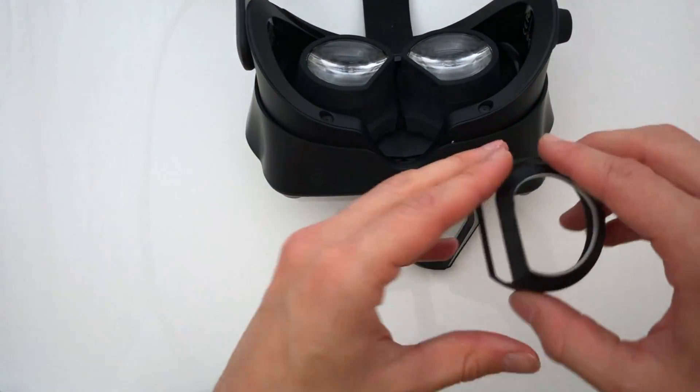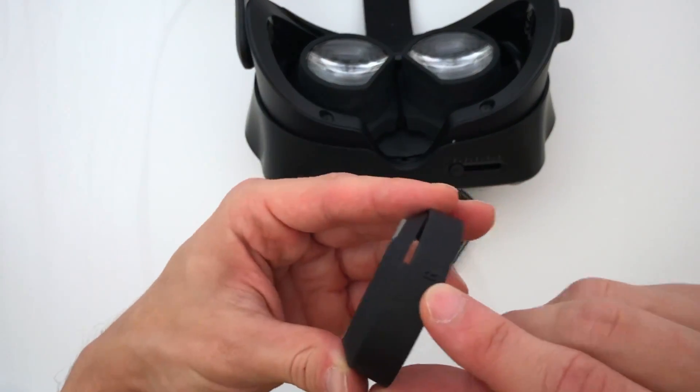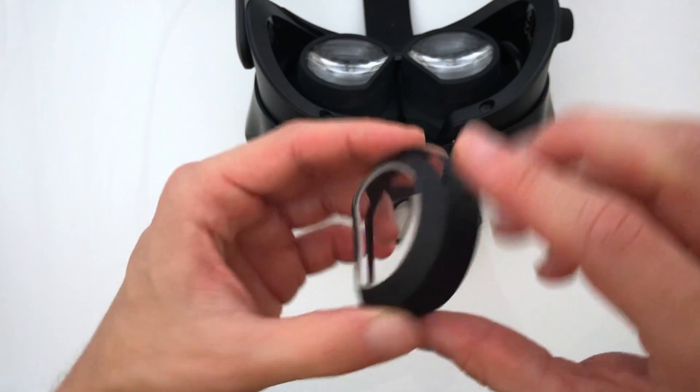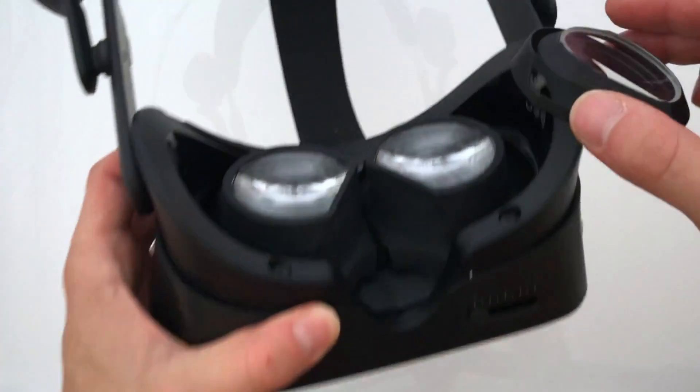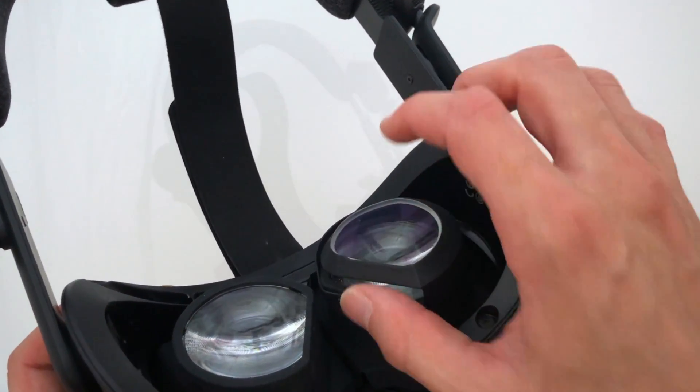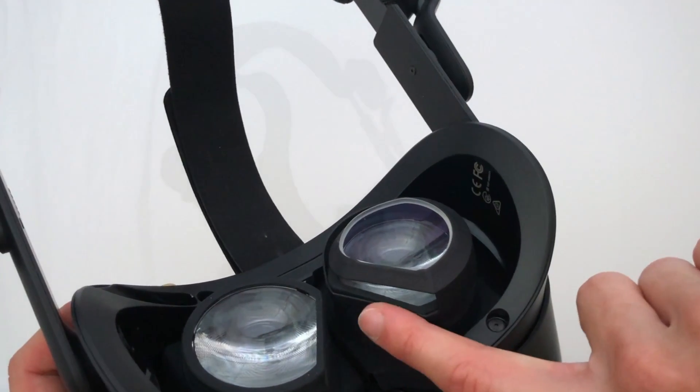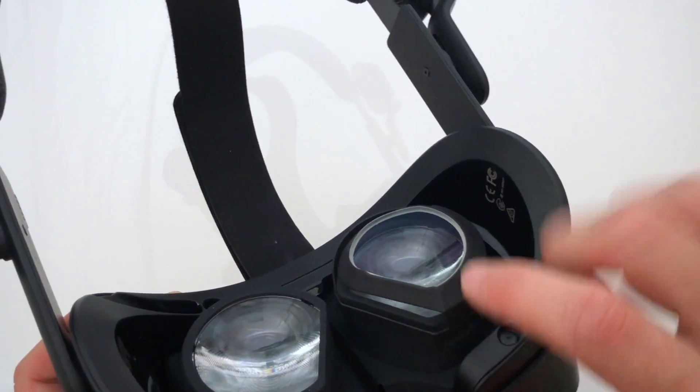We will start with the right adapter which is marked by an R on its right outer side. Align the adapter and make sure that the part towards the nose area is perfectly parallel to the headset's lens socket.